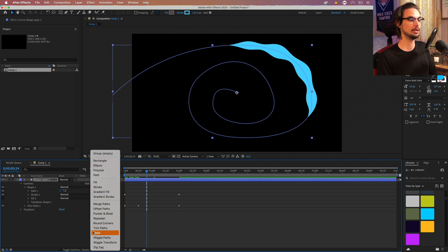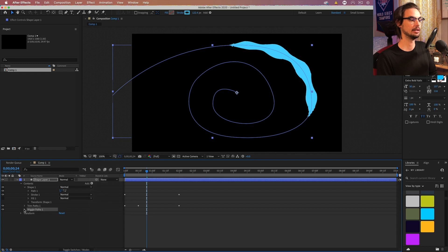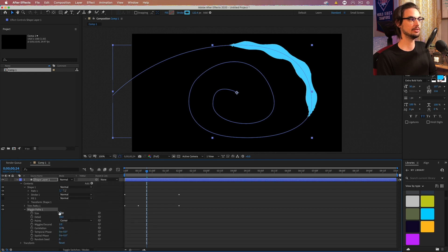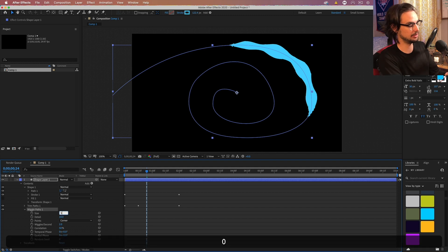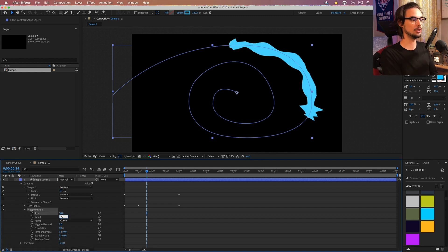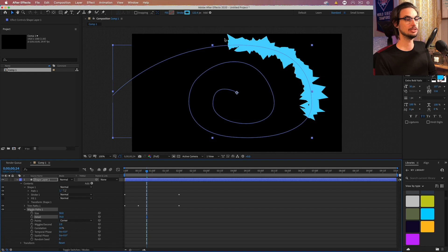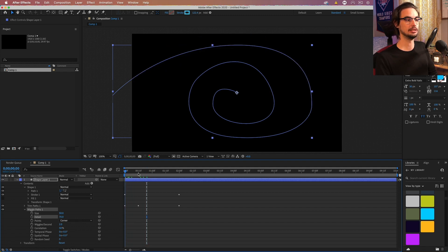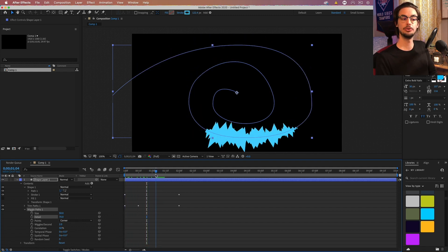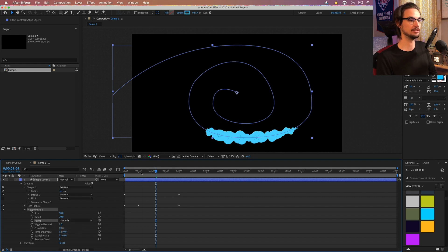Open up the add and add a wiggle path. Open that up. And the size for this we want to make is about 50. And then we want to go to 70 on the detail. And you can see we get this wicked kind of spiky looking thing, which in its own is pretty interesting. But we want it to be smooth instead of round or instead of spiky.